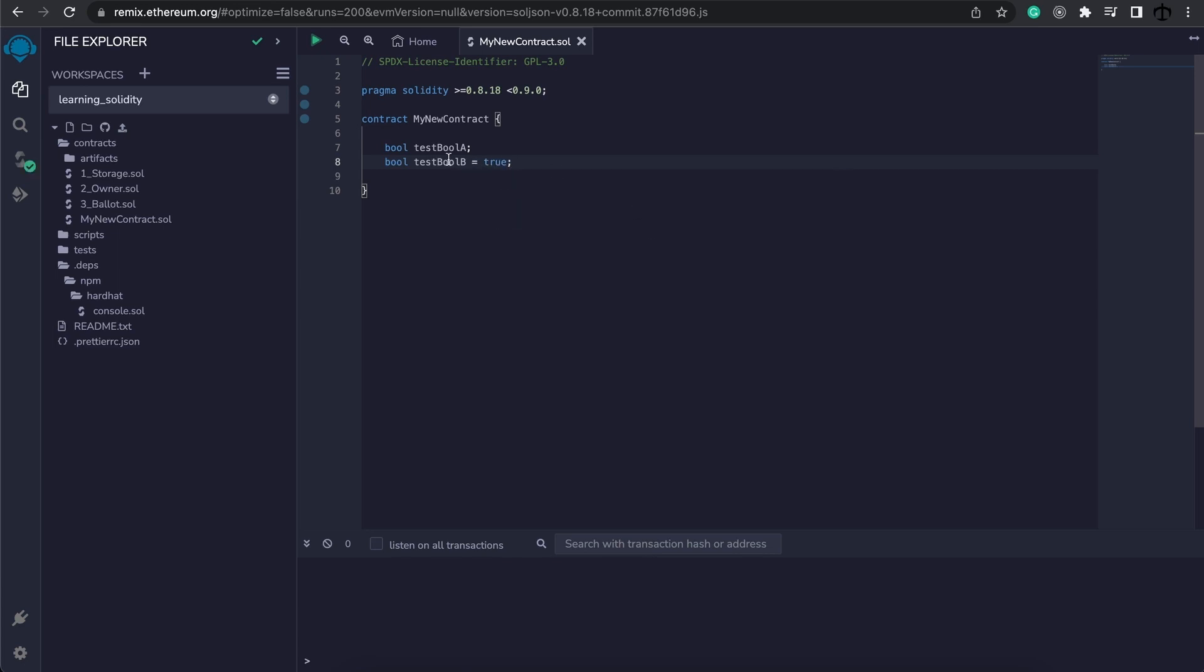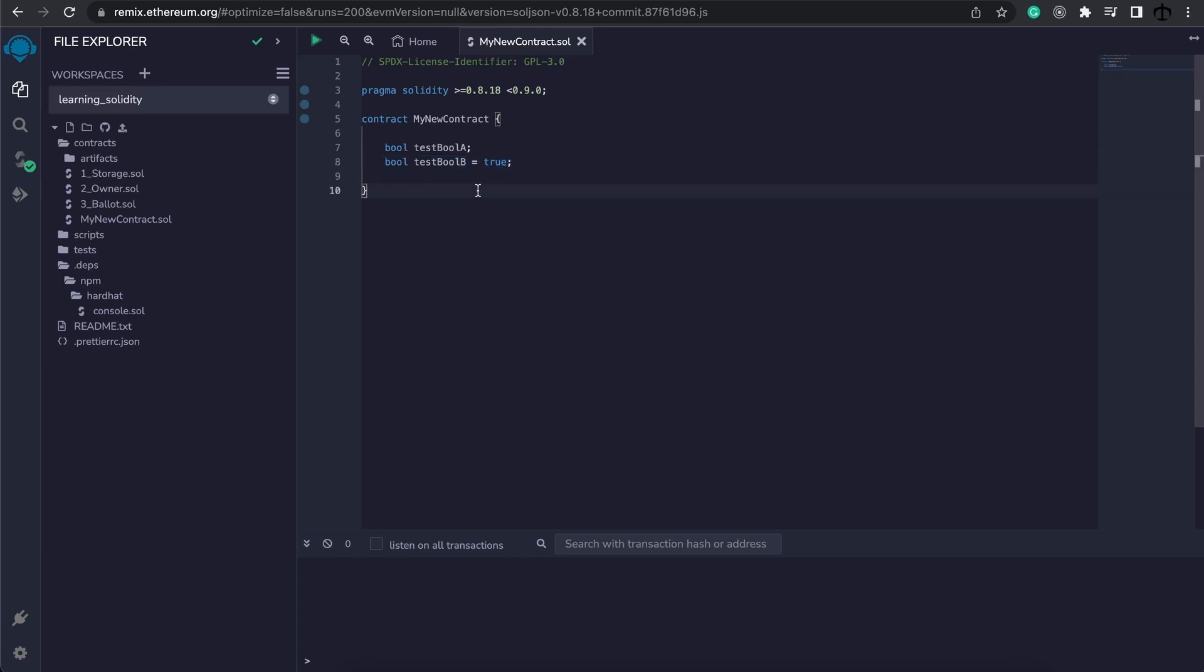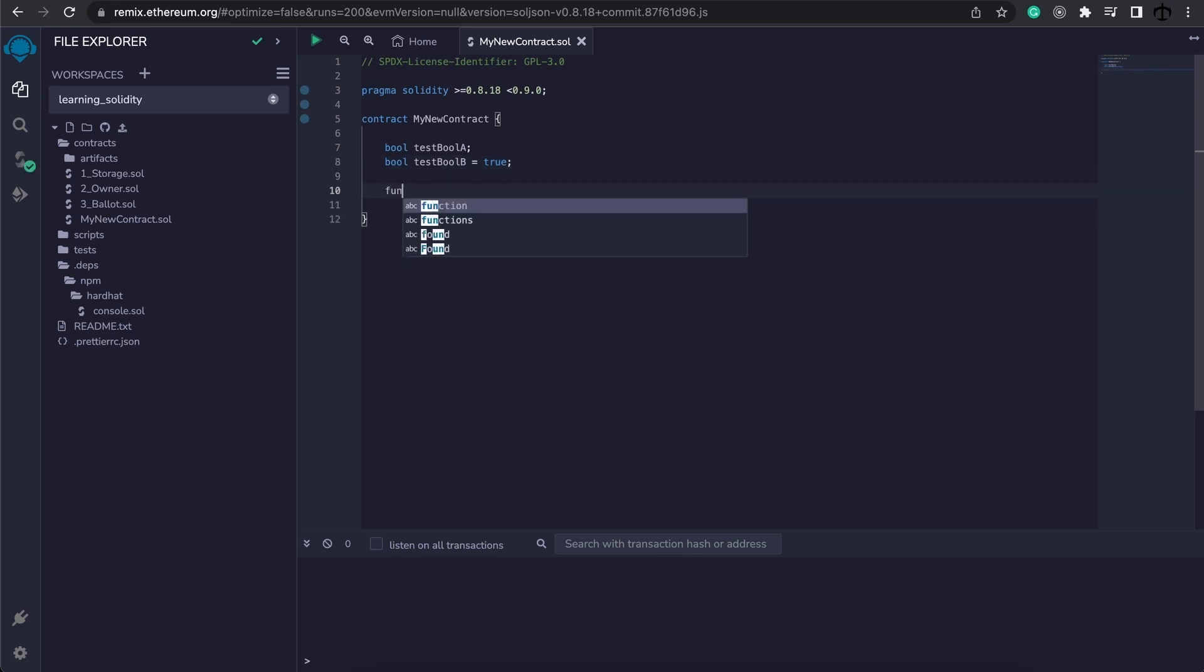So now this is a declared boolean; this is an undeclared boolean. We can assign values to variables like this using the assignment operator, which is specified by one equal sign. We can define or change a variable's value later in the code as well. Let me show you by writing a function.